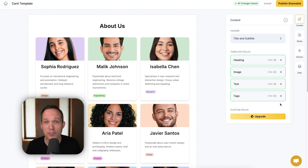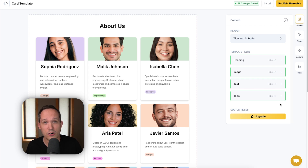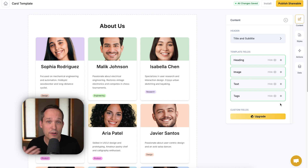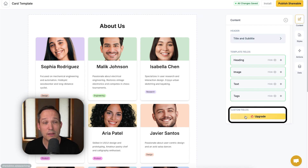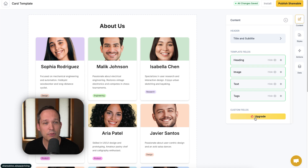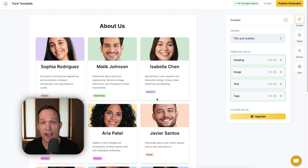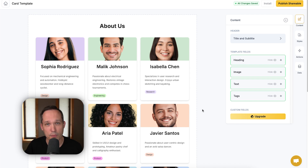If you're on the free plan, you'll notice some restrictions. You can only have one shareable active — you can't publish multiple — which will push you toward a paid plan pretty quickly. The other restriction is custom fields: if you want additional fields beyond the main four, like an extra tag at the bottom, you'd need to upgrade.